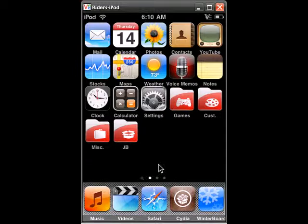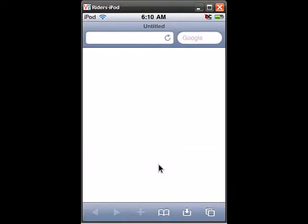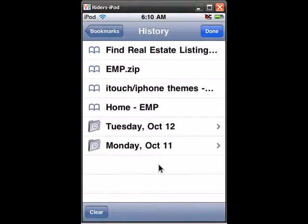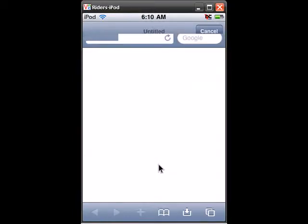So a few things that you're going to need from Cydia before we get started is iFile, Safari download plugin, and Safari download manager. So let's just get started.